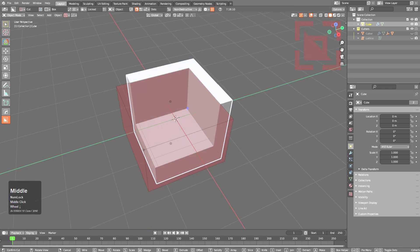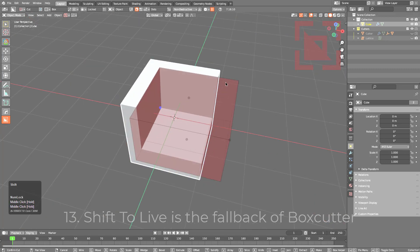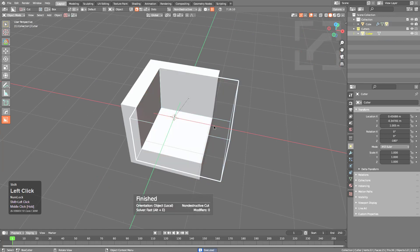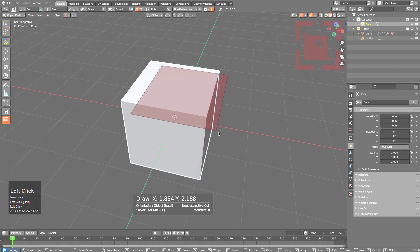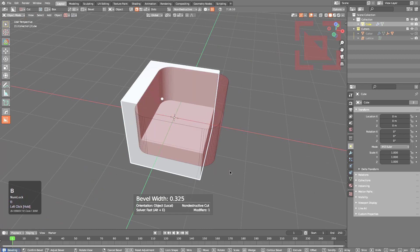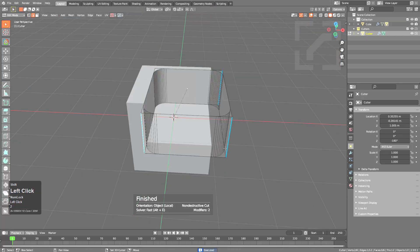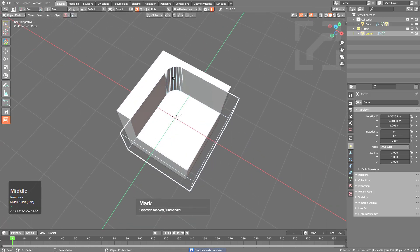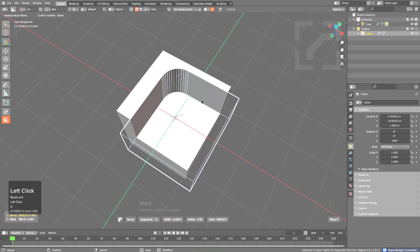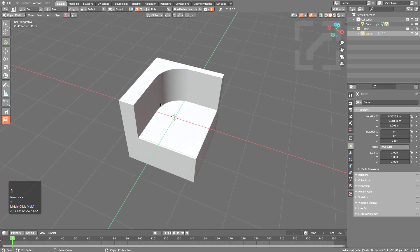At the moment of apply, holding Shift will shift a shape to live. For example, you can draw a shape, press B to bevel, then hold Shift before applying to keep it live. In Edit Mode you can then select edges and press Q to unmark them, isolating the bevel to just one edge. Shift-to-live can be handy for a variety of situations.